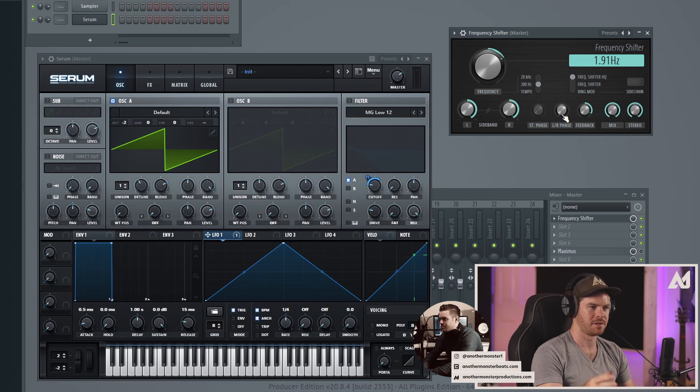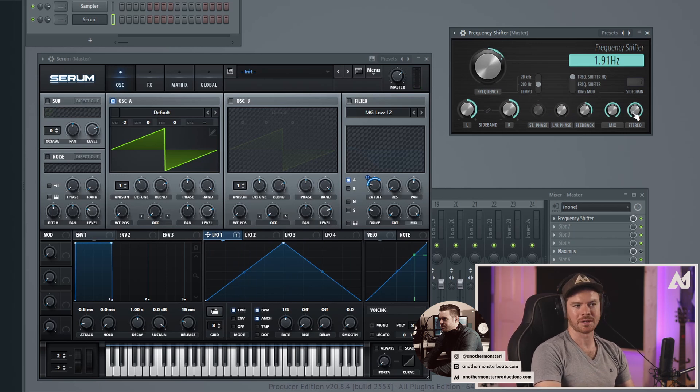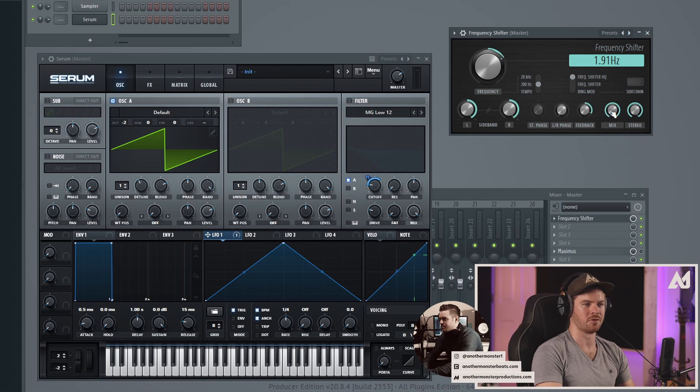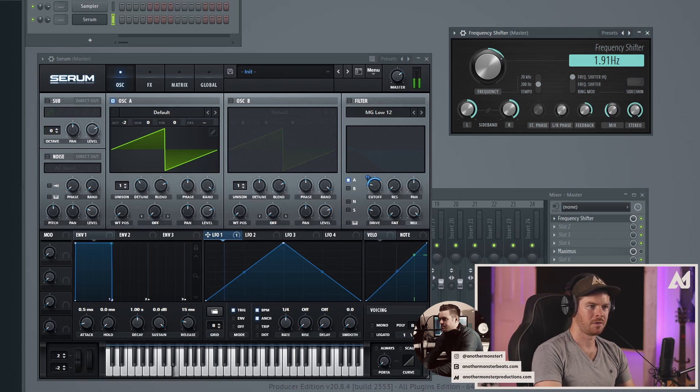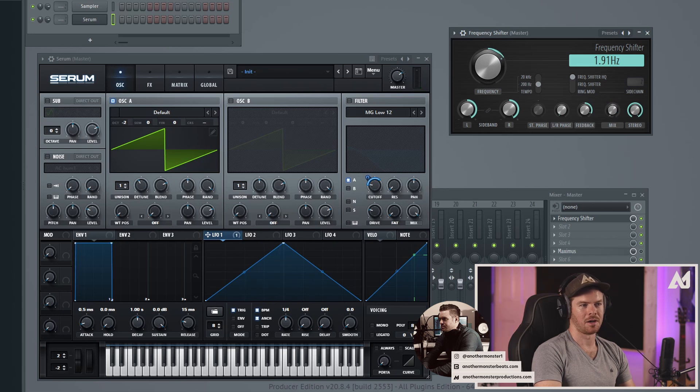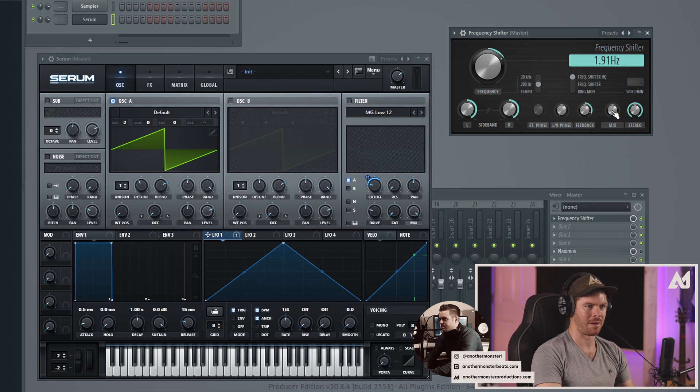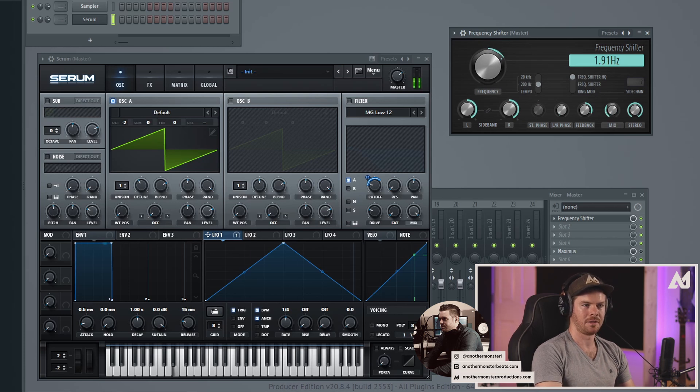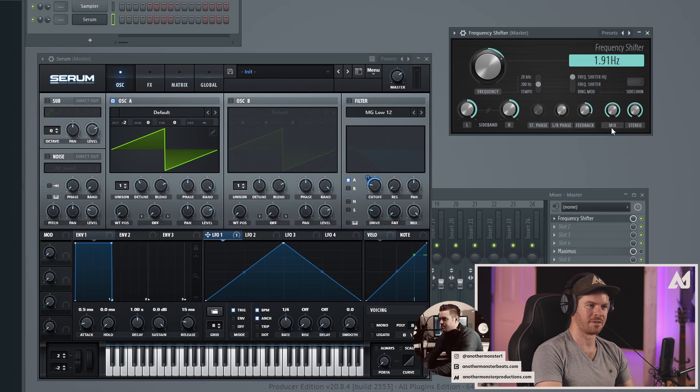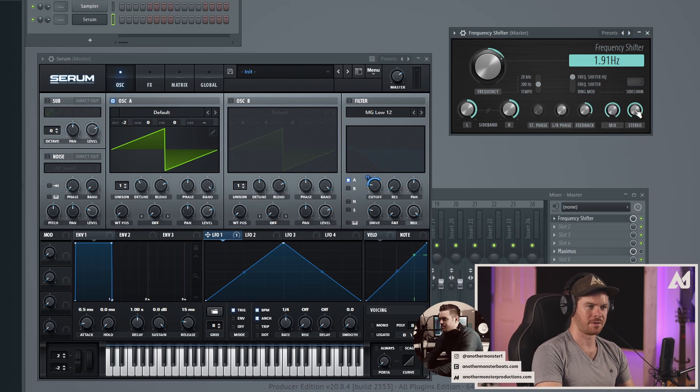So potentially something you can mess with there. We of course have a mix knob which is essentially like a dry-wet knob. Obviously all the way down here is like zero percent—there's no frequency shifting happening—and we can bring it all the way up to 100 percent. We do have a stereo option, so you could do mono or stereo.